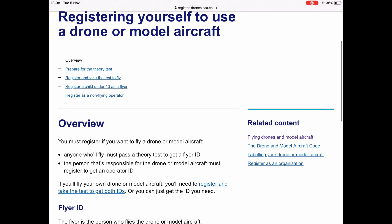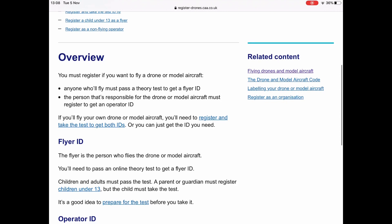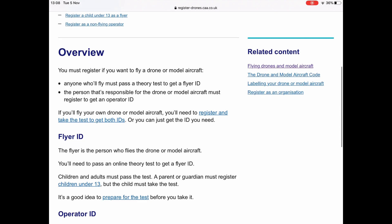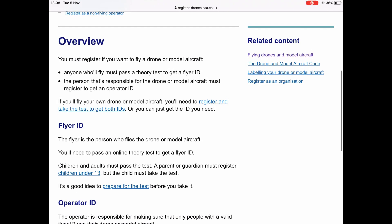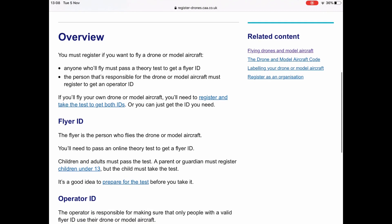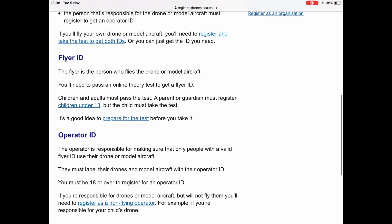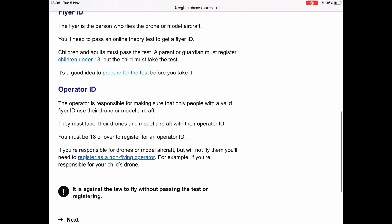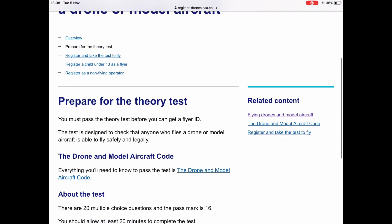If you want to register or read through it, note there is a difference between a flyer ID and an operator ID. If you own the drone and fly it yourself, you have to do both. But there are instances where you could just be one or the other — for example, a parent being one and the child being the other.